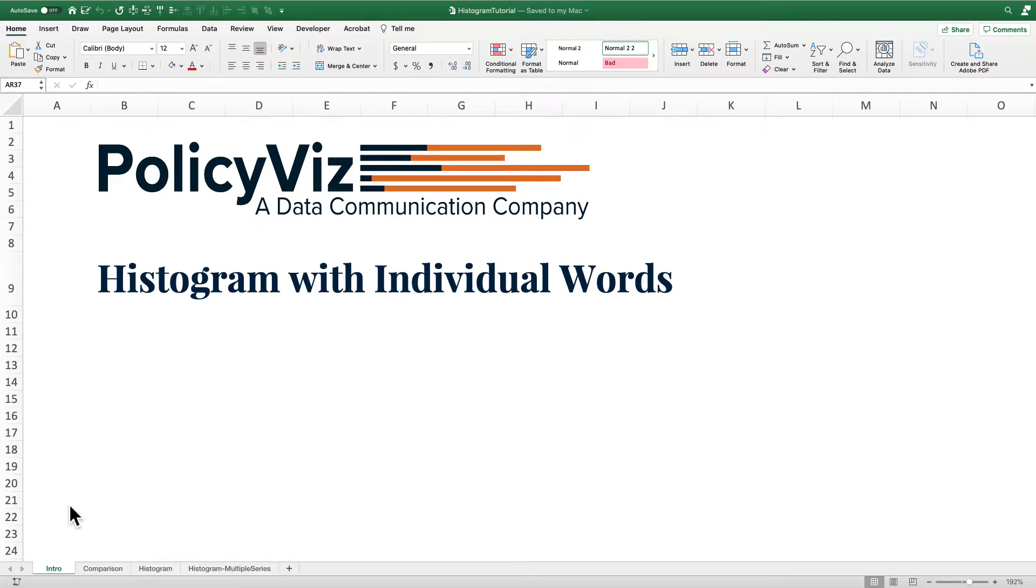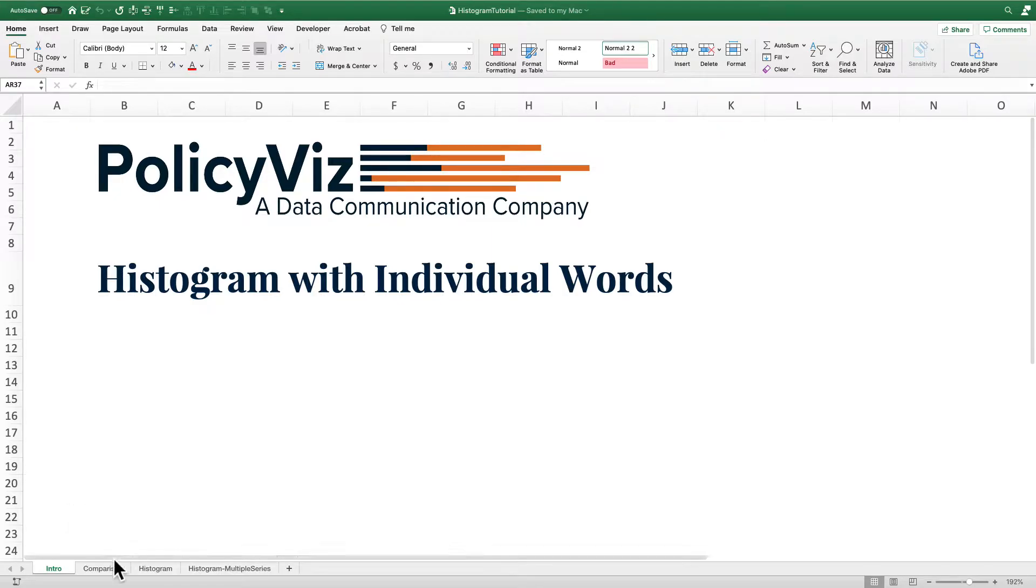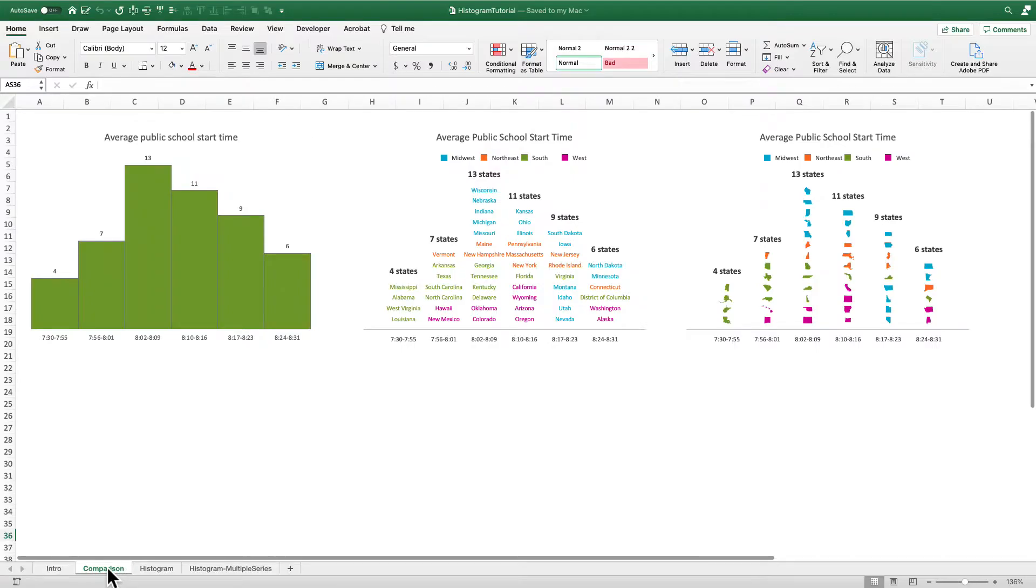Hi, this is John Schwabish from PolicyViz.com and today I'm going to show you how to build a histogram with individual words as opposed to just a histogram with abstract bars. What do I mean by creating a histogram with individual words? Well, let me show you what we're going to create in this tutorial.